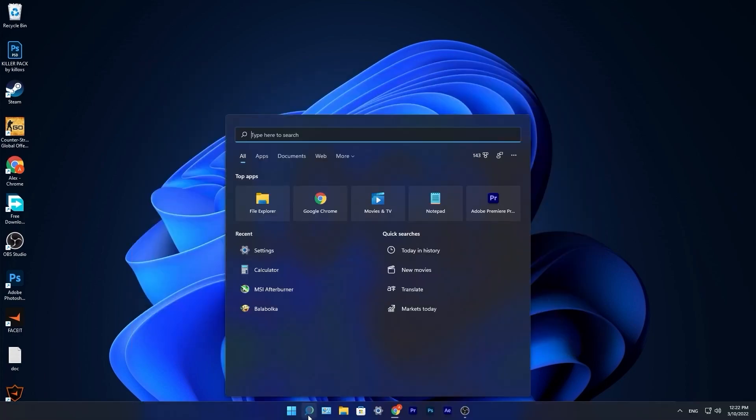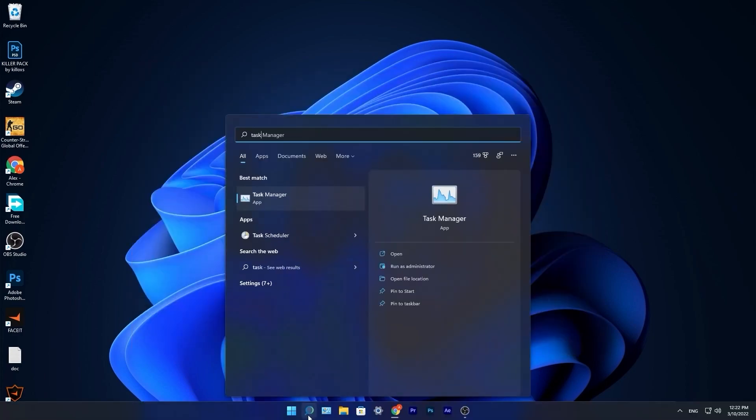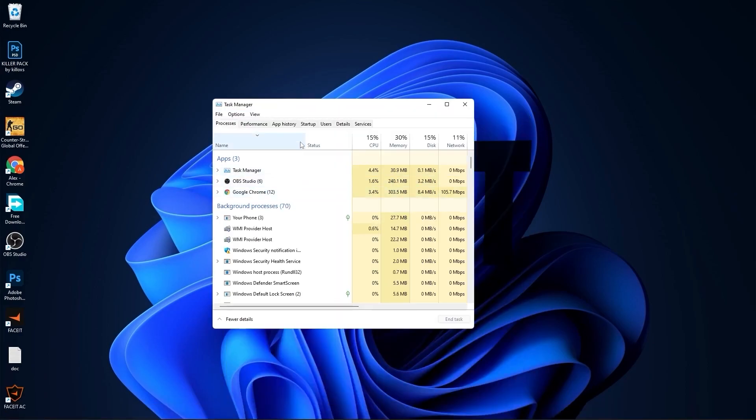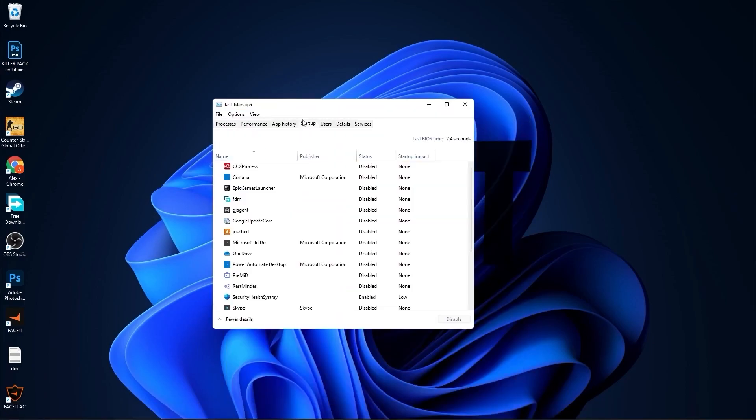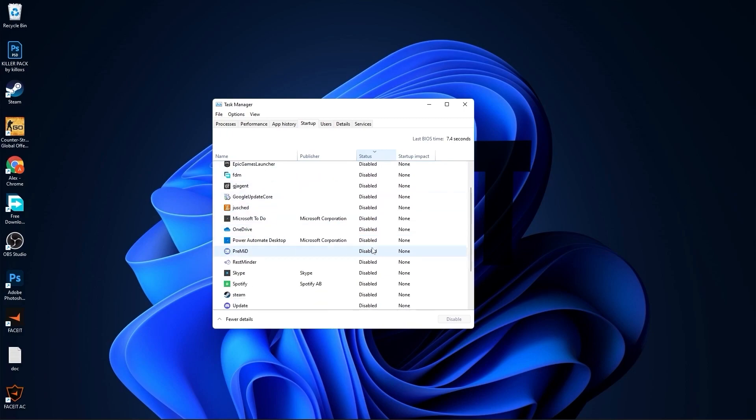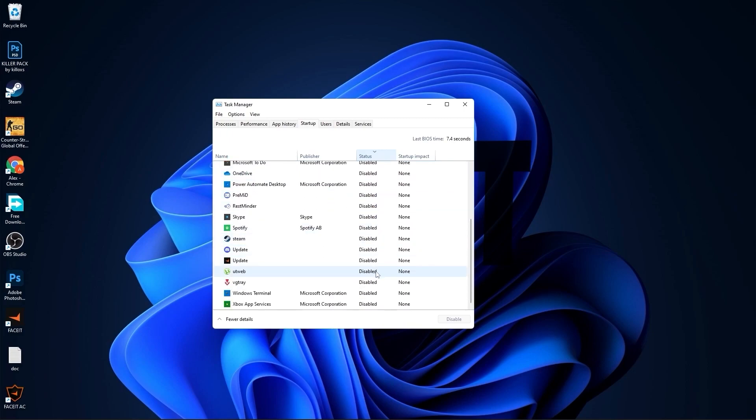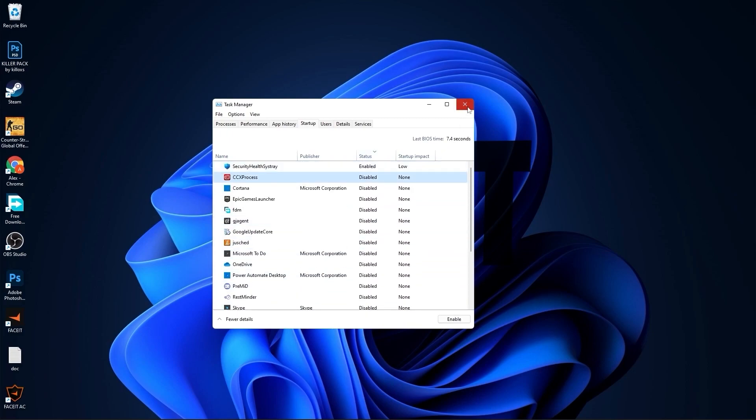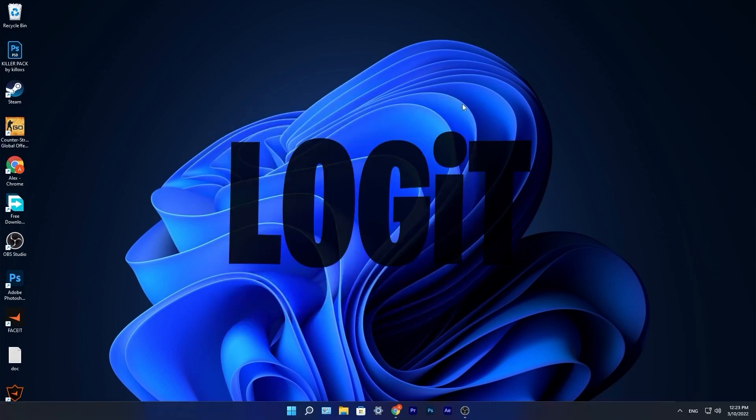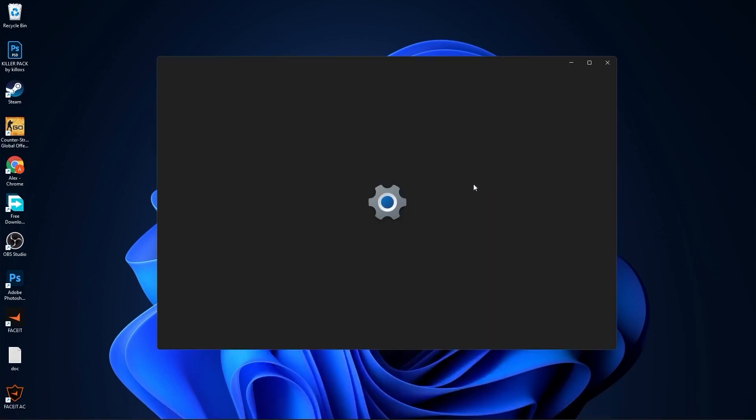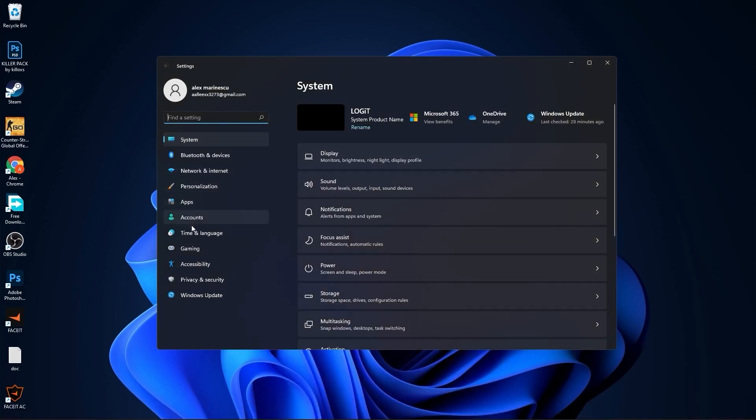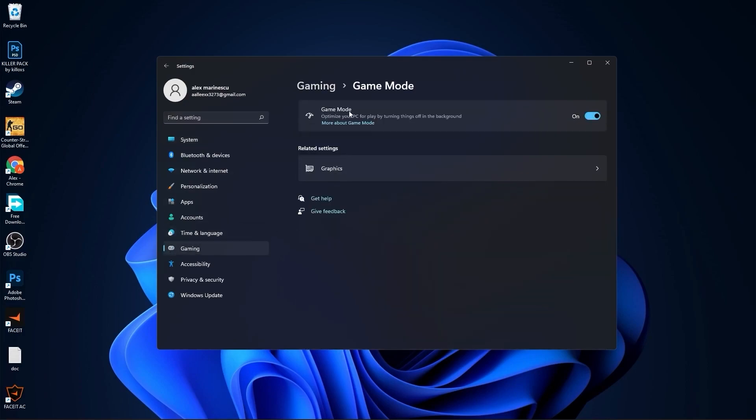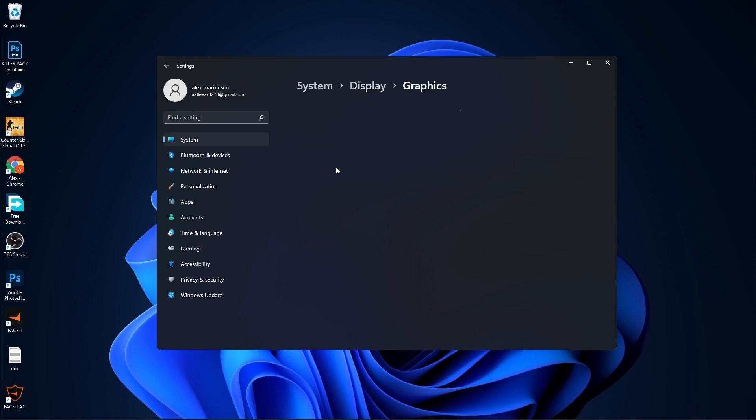Go down here to the search bar, type task, press on task manager. Here you have to go to startup. Here you have to disable all the applications you don't want to run in the background when your computer starts. Then close the page. Go to the start menu, then go to settings, go to gaming, press on game mode. On the game mode make sure you have this on, then press here on graphics.